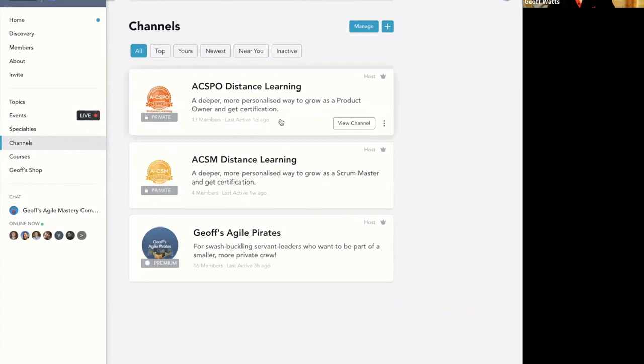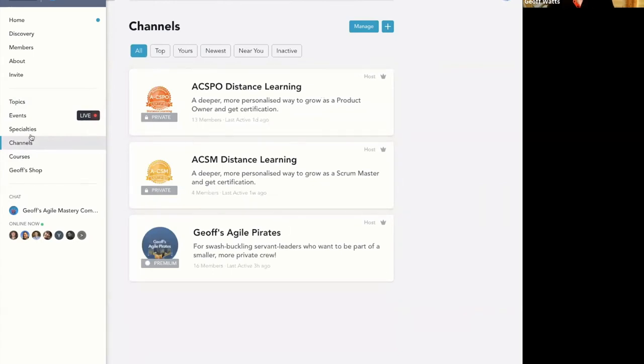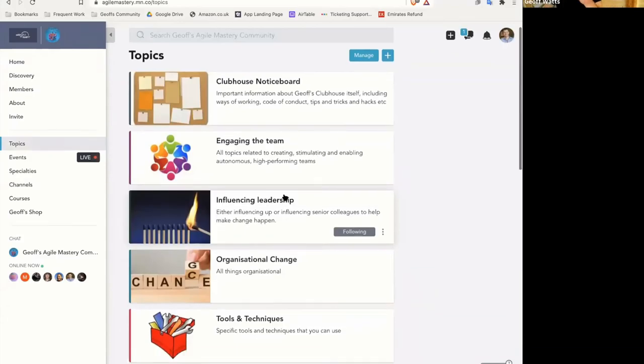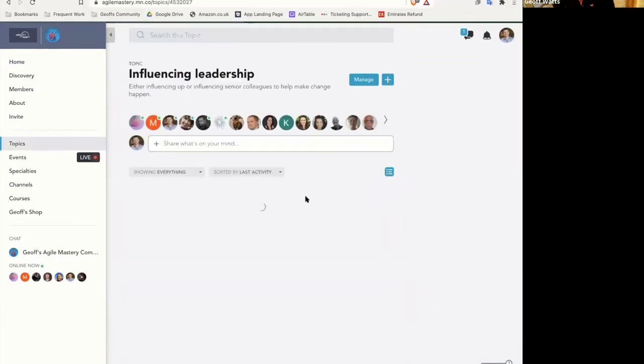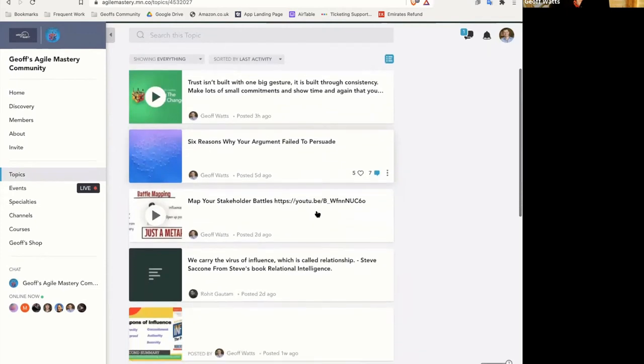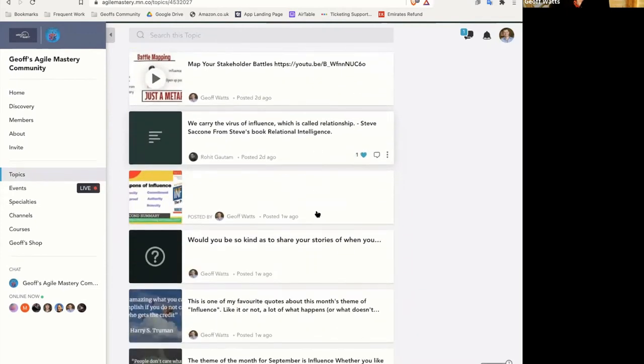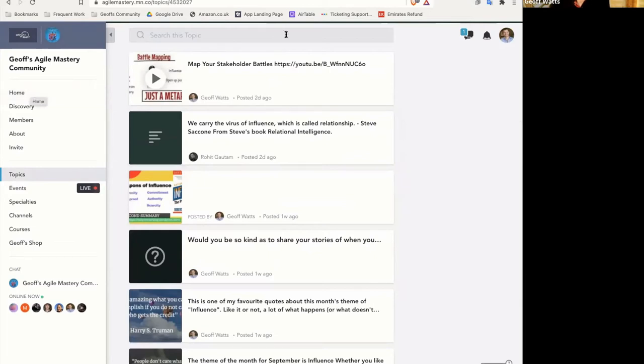So if you've been involved in another mighty network, then I can choose what I call these things. So I call them topics, I could have called them anything. Some other people might call them channels. I use channels for the different sort of sub parts of the community that I have. And so if I'm interested in influencing leadership, then you can see all the things that are tagged with that tag. Part of the idea of the monthly theme was to try and provide a sense of a little bit of focus in areas.